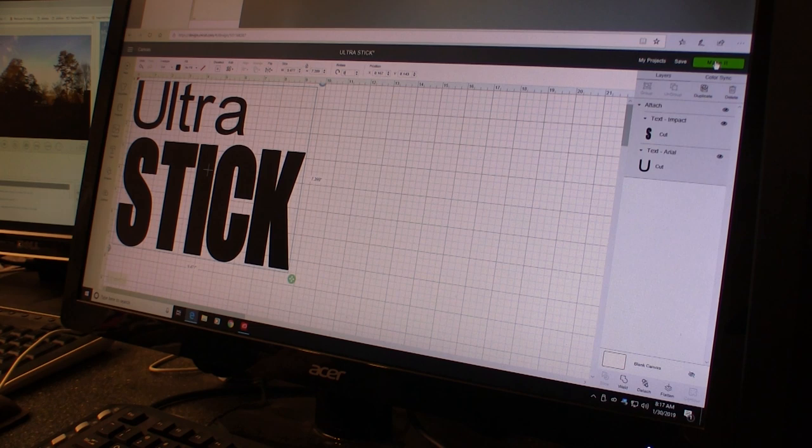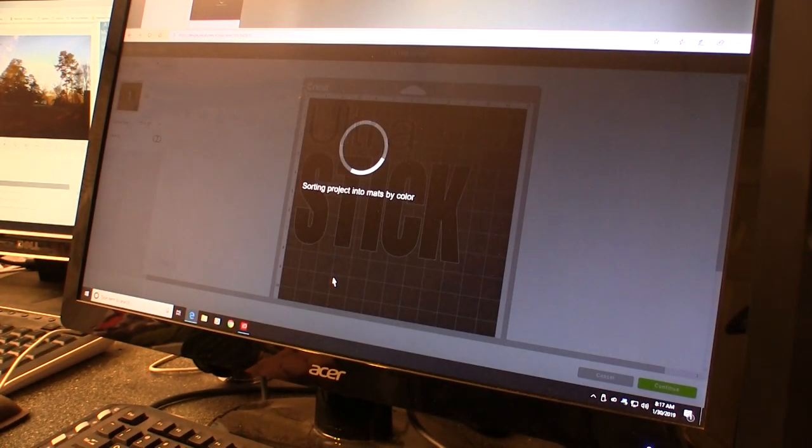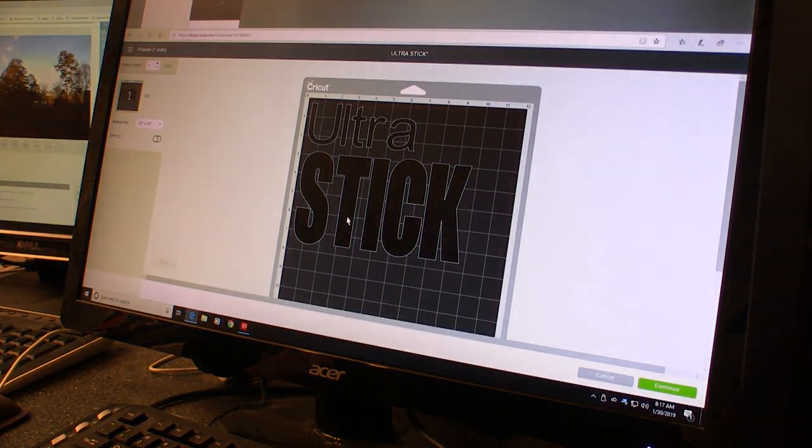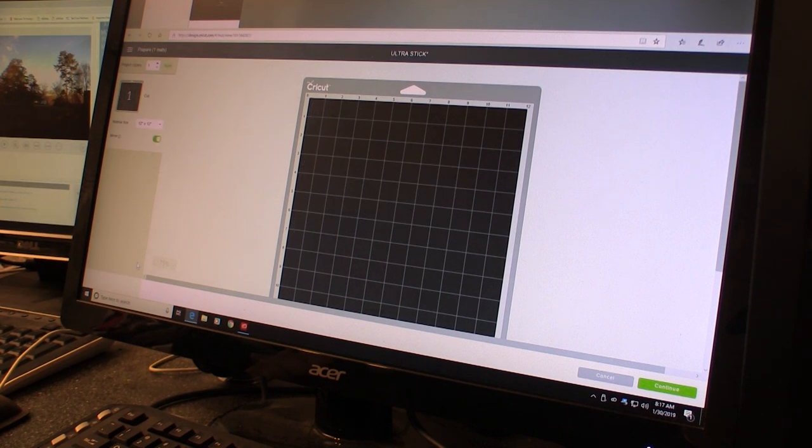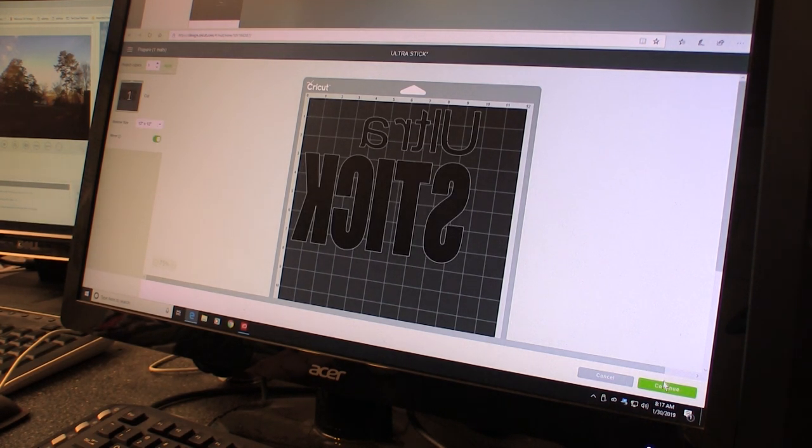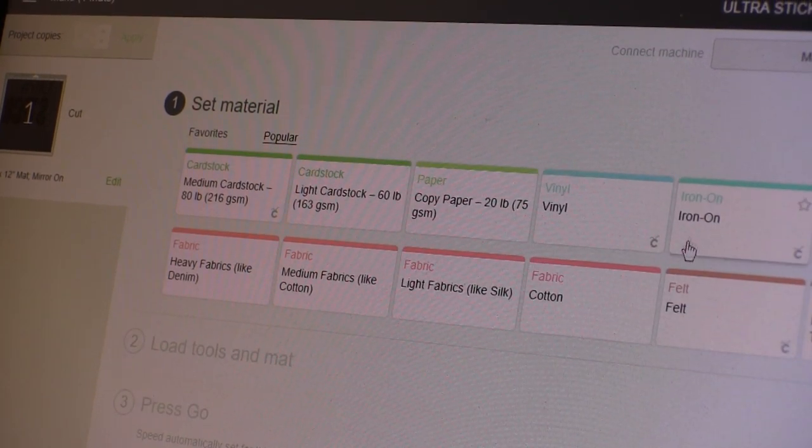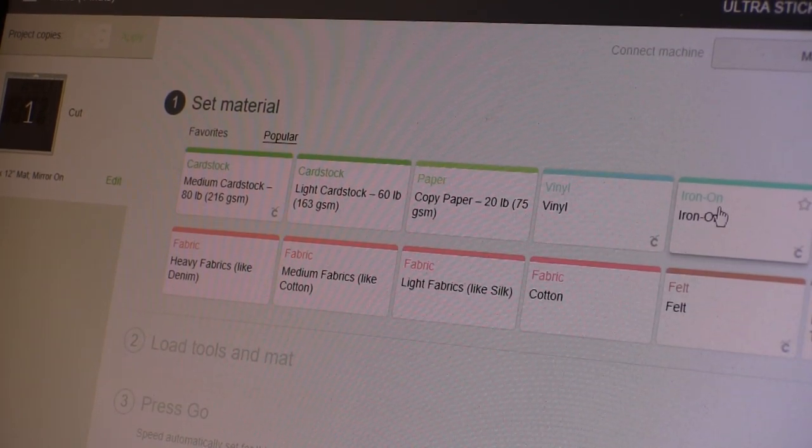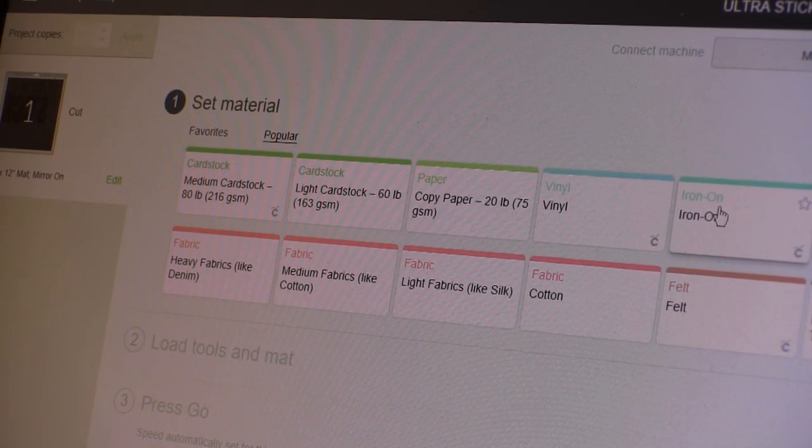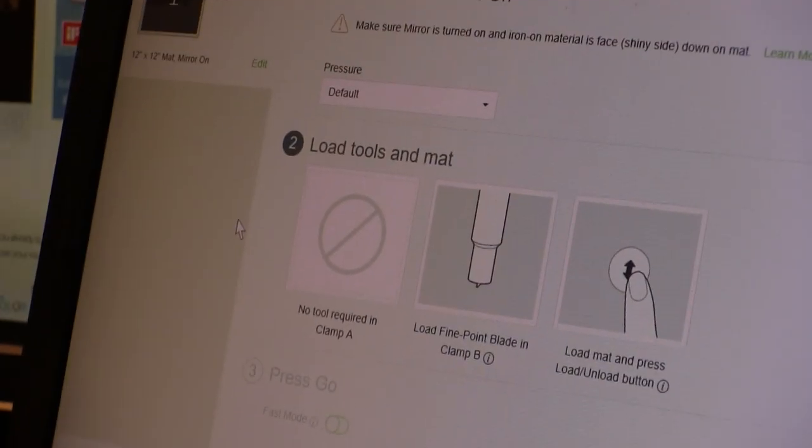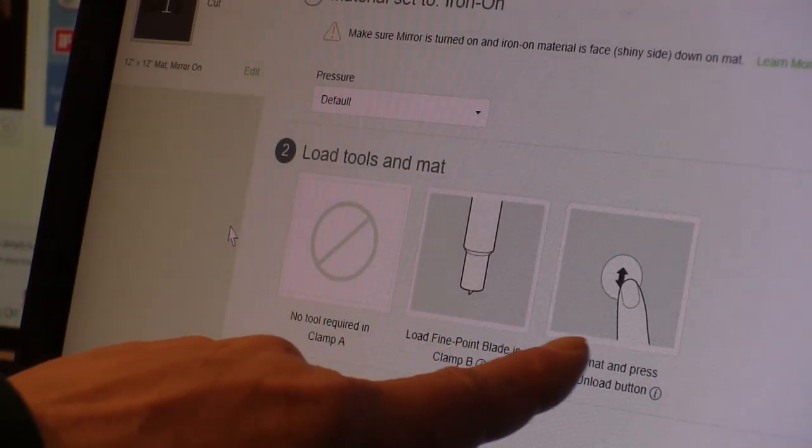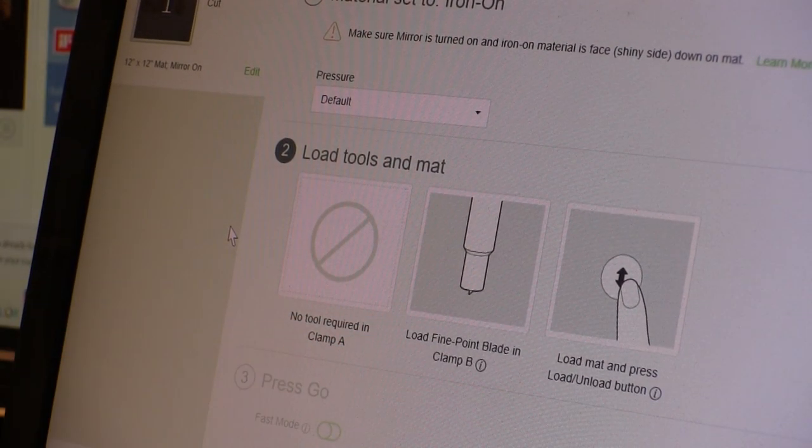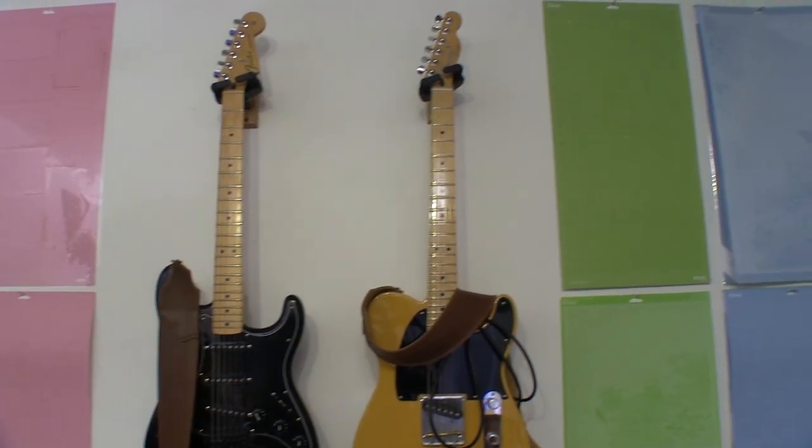Because I'll be cutting iron-on vinyl, we have to reverse this design for cutting, and that's just a one-click deal. Next, we have to tell the machine what kind of material we're using. As I said, we're using iron-on, so we click that, and that brings up this screen that tells us what tool we need for cutting.